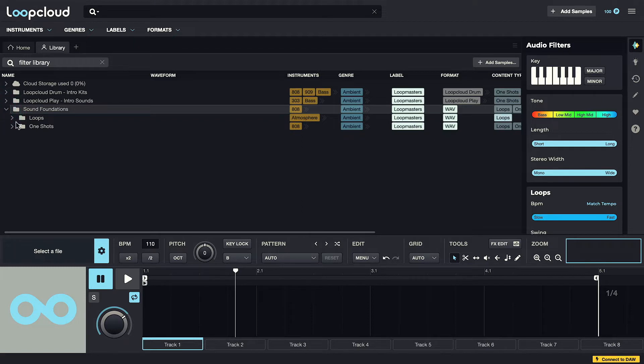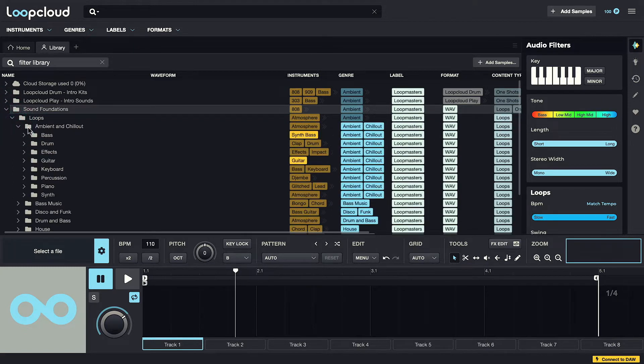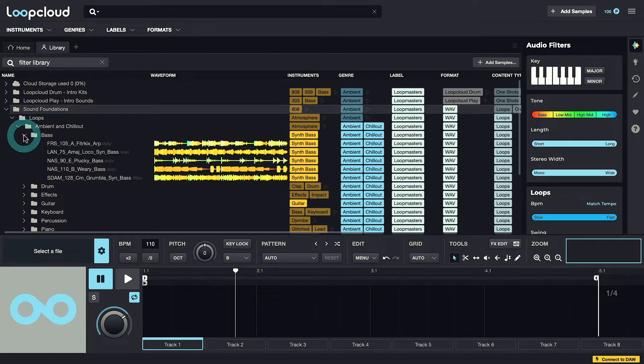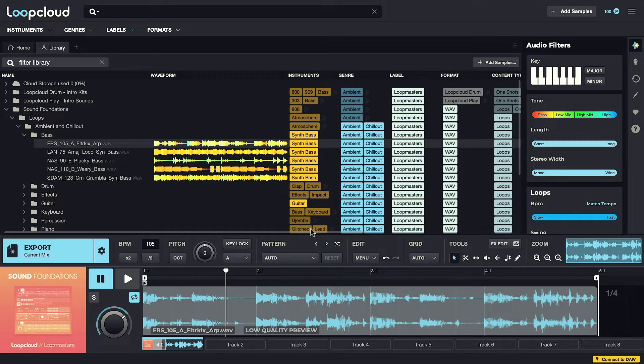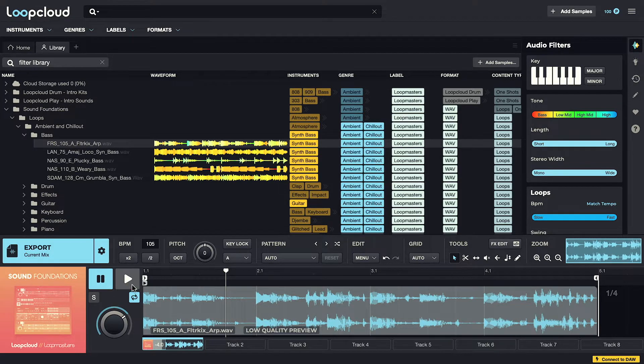I can just click on folders to open them, and then check out what's there. Then when I click on a sample, it loads straight into the player below, and I can then use the play and pause buttons to start and stop the player.